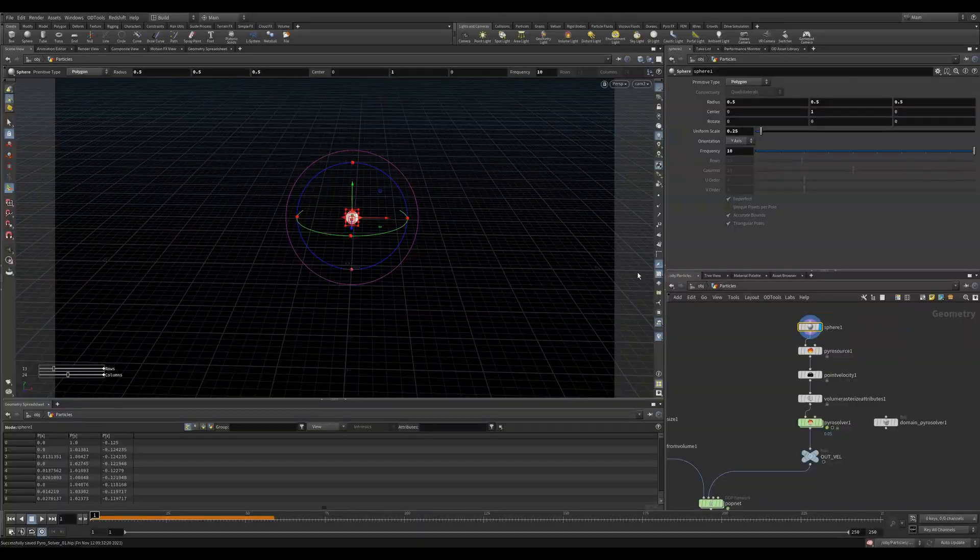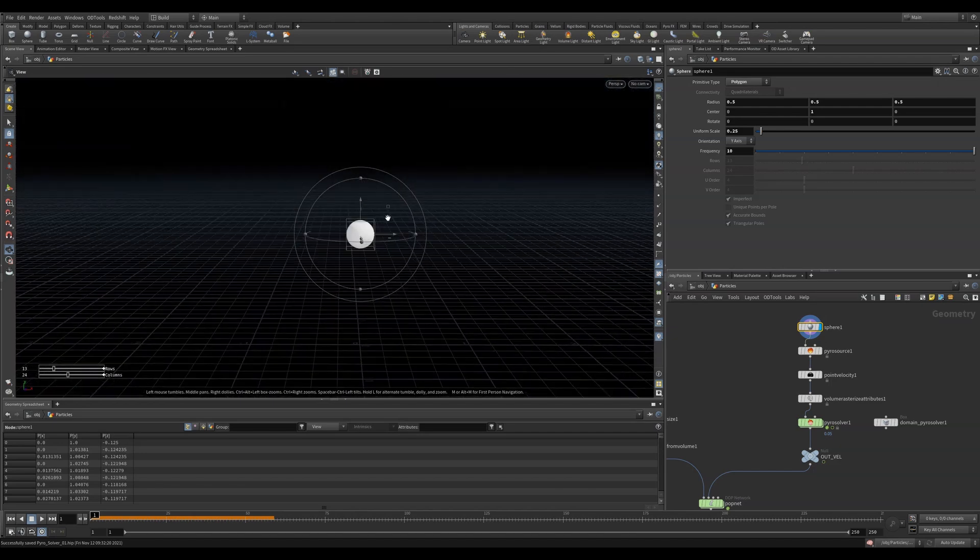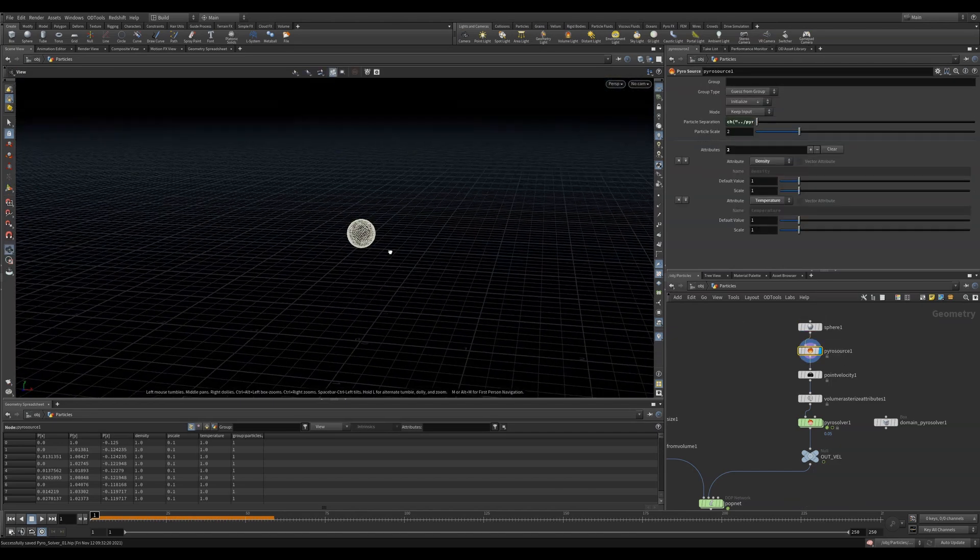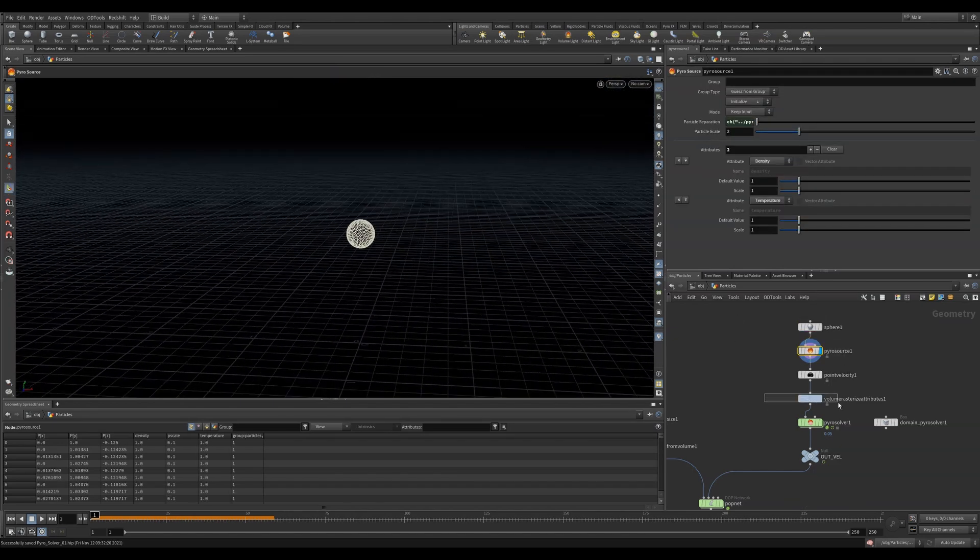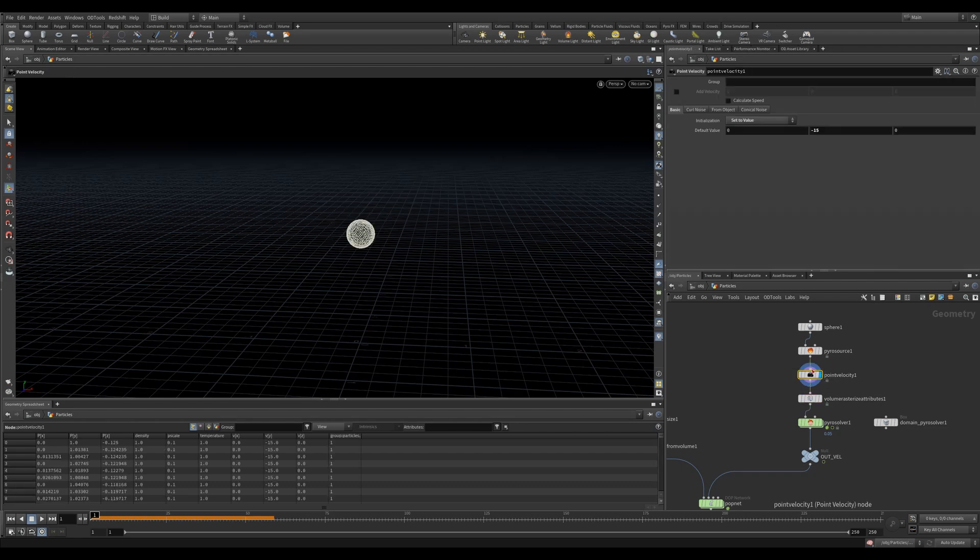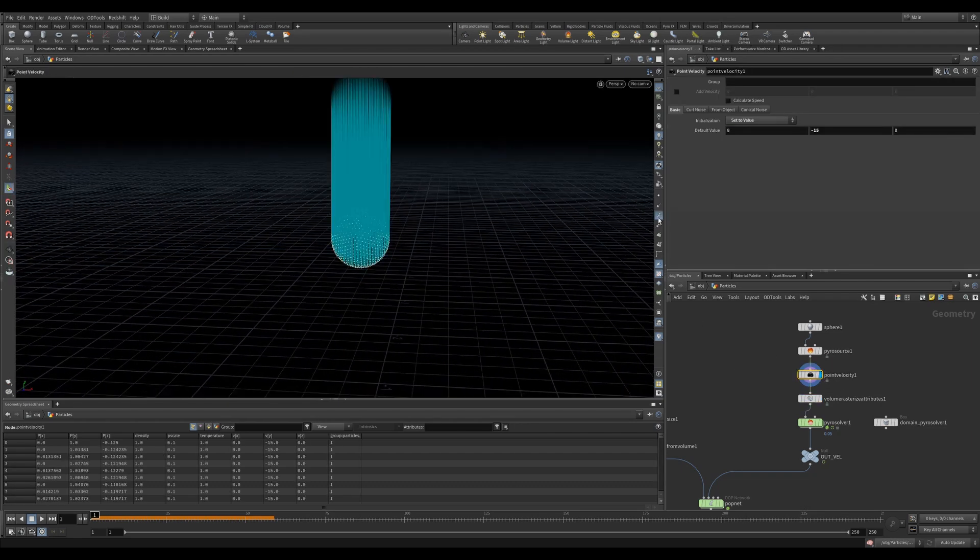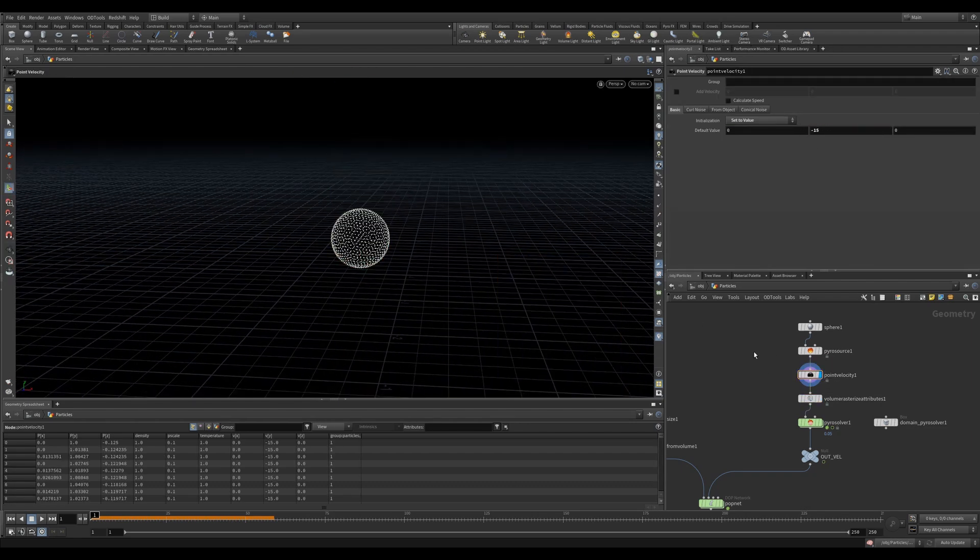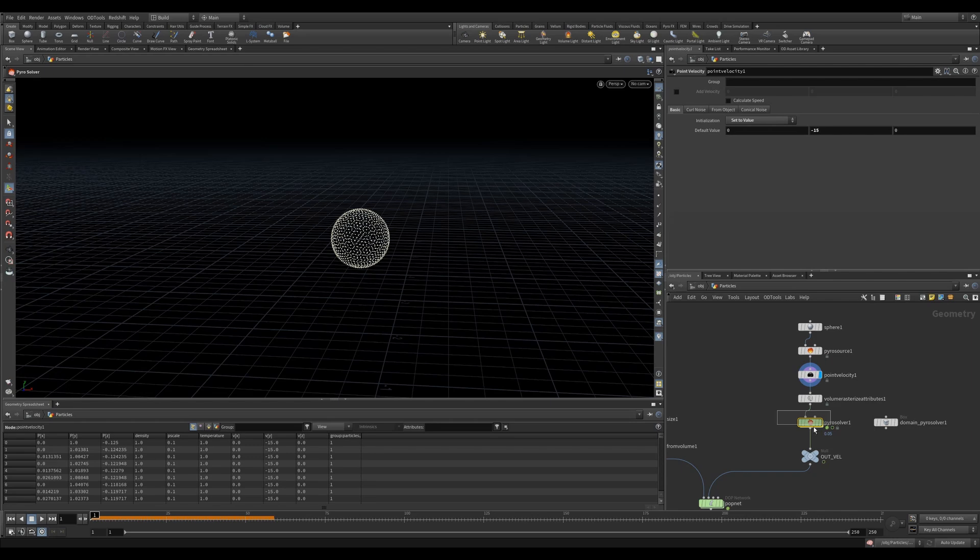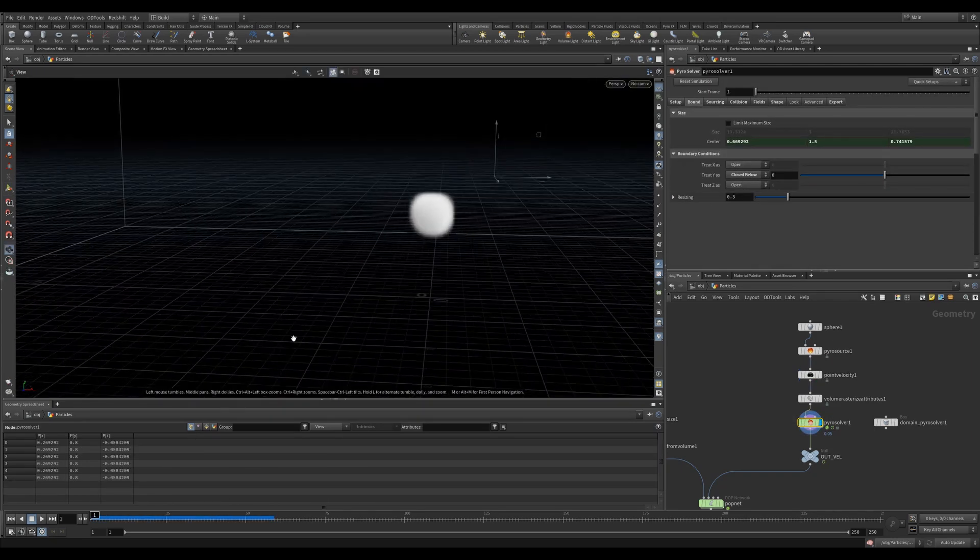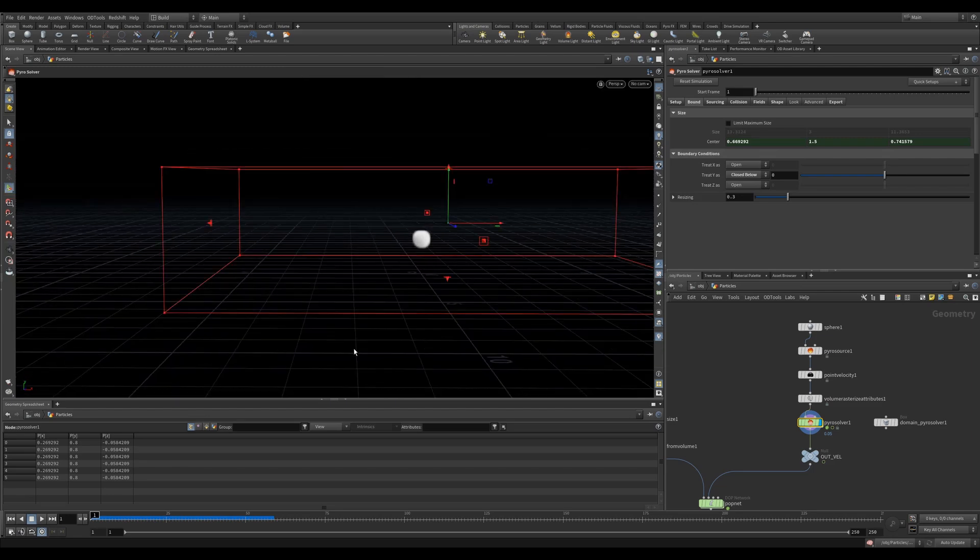In this scene I created a pyro setup much like the beginning of the video using a sphere, a pyro source and a volume rasterize attributes. The only thing I added was a point velocity to give it an initial strong downward force. In the pyro solver I played with the settings until I found something that I thought looked nice.